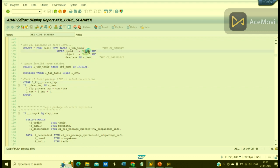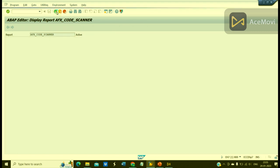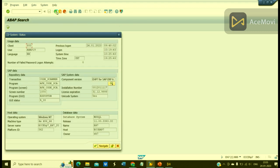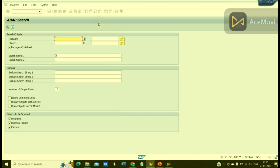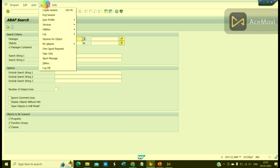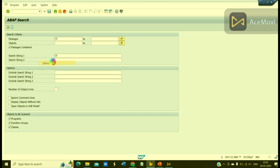So yes, this is a standard program given by SAP. Let us see, we have one hard-coded value here - R3TR. Let us try with this. Okay, so we need to know the package of this program.